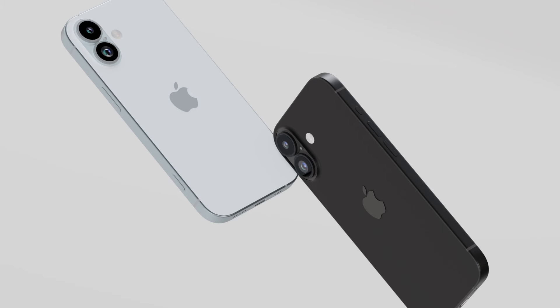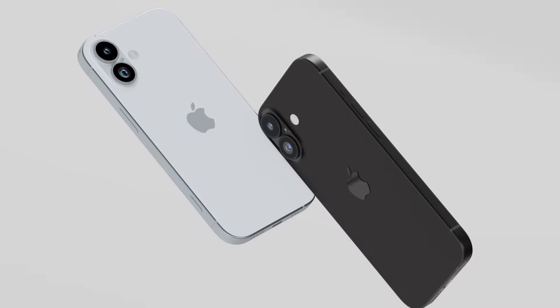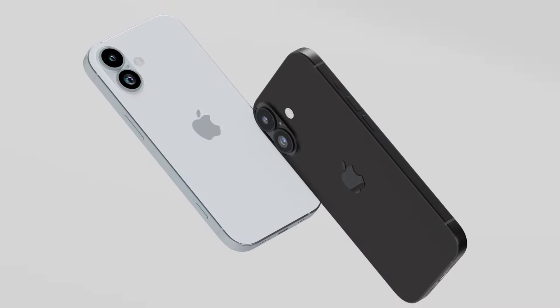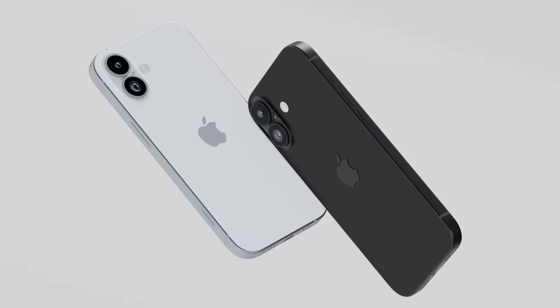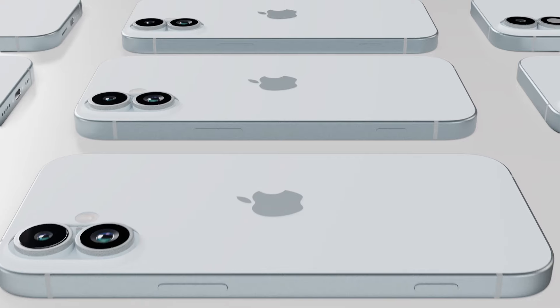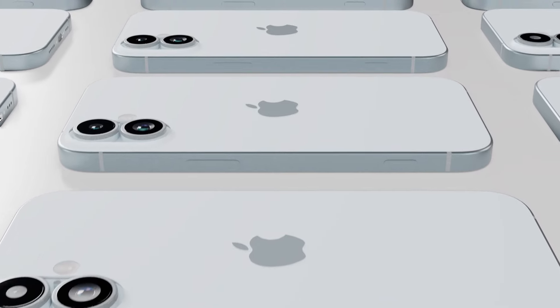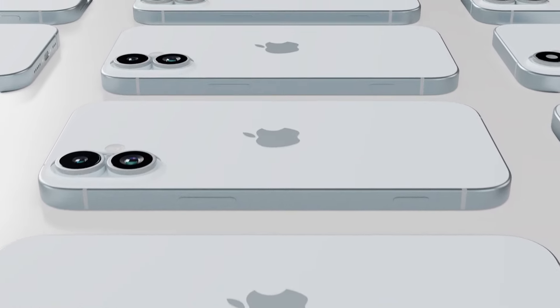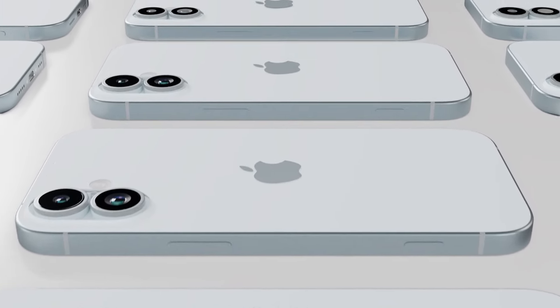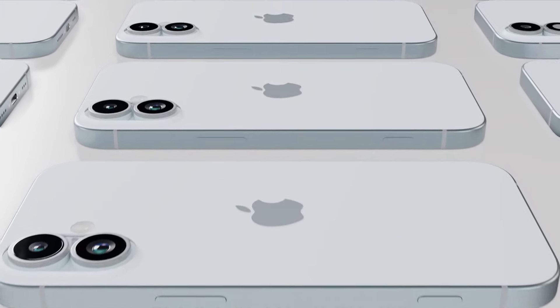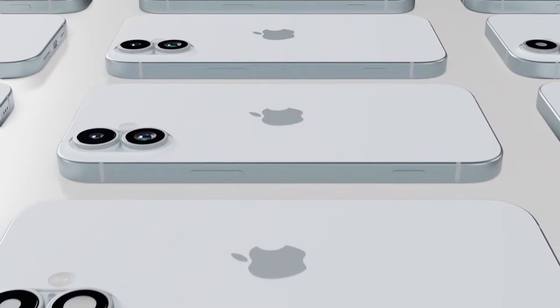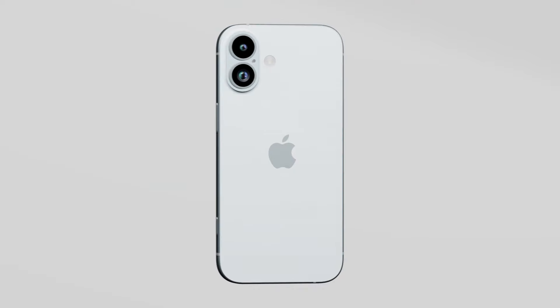Today we will talk about 5 things about the iPhone 16. In this video we will just cover the standard iPhone 16. If you want to know about the iPhone 16 Pro, I've already uploaded a video on that — you can check it out on my channel.